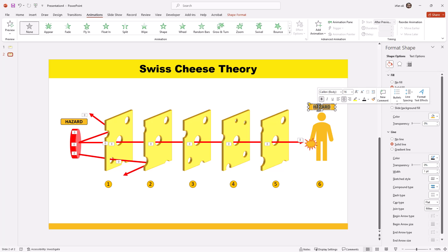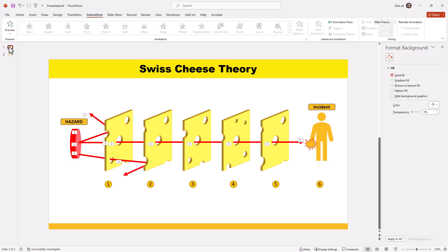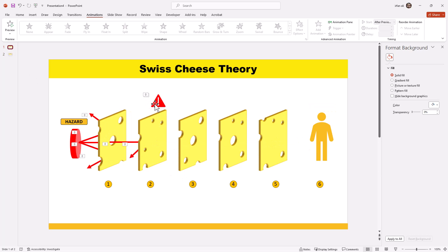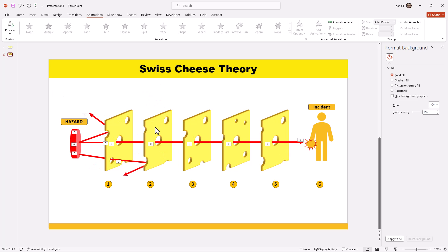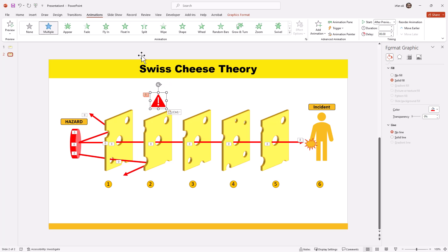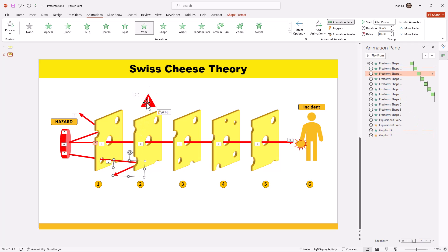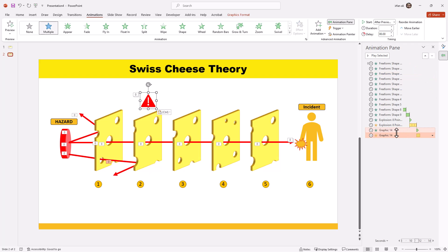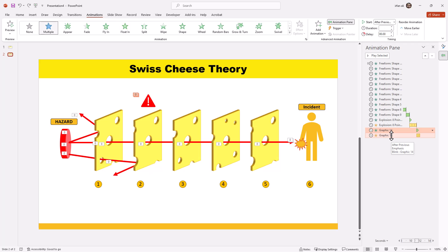I will write the text that an accident or incident has occurred here. Then I will take the stop sign and place it on the second slide also, because some rays have been stopped at the second cheese. I will adjust the timing so that this stop graphic appears when the second cheese has been hit.